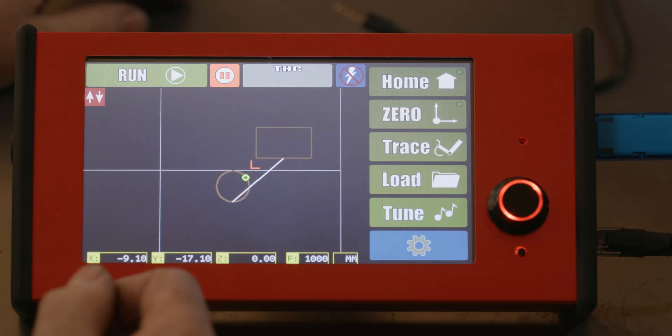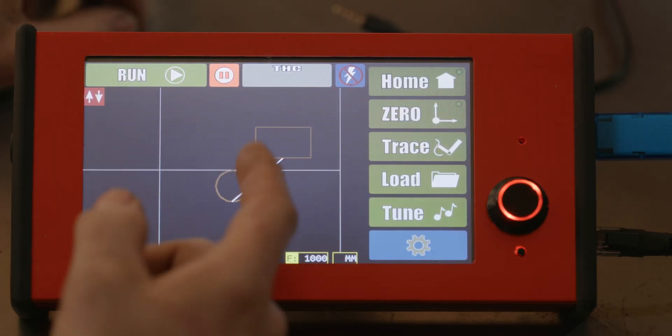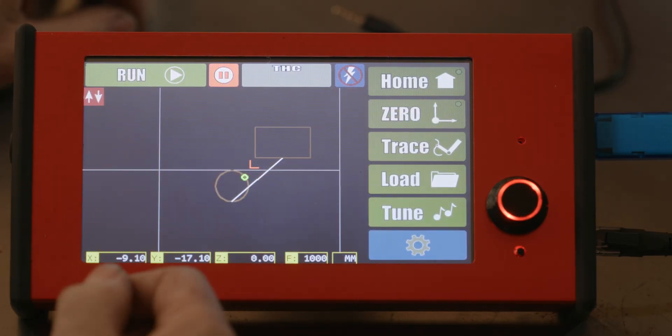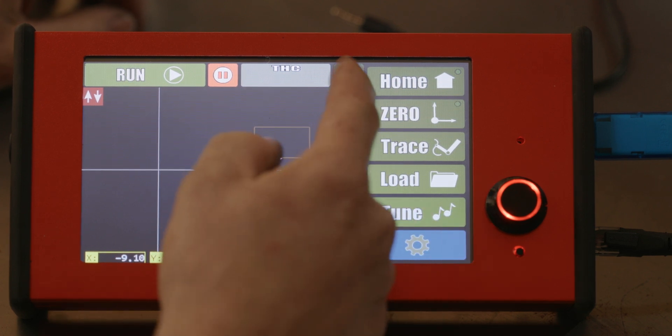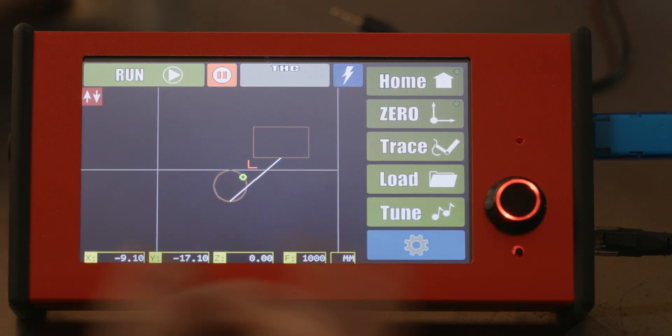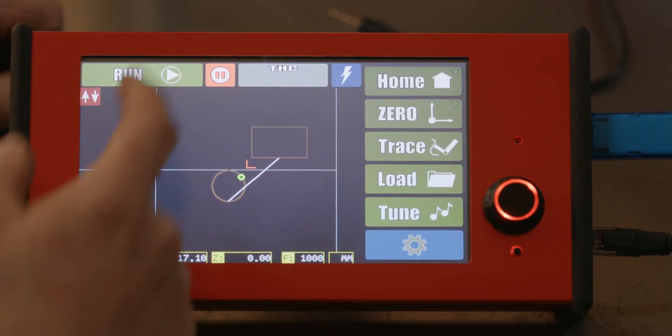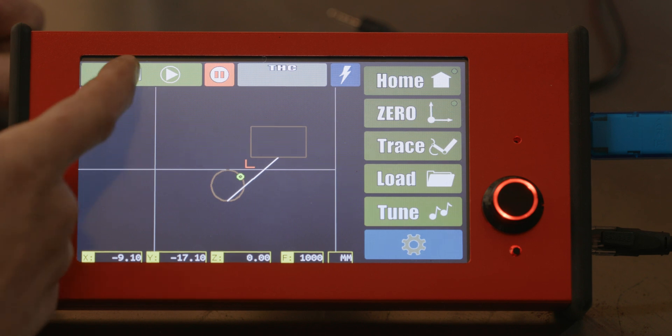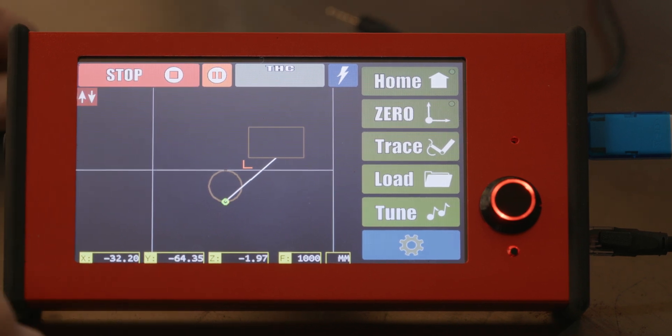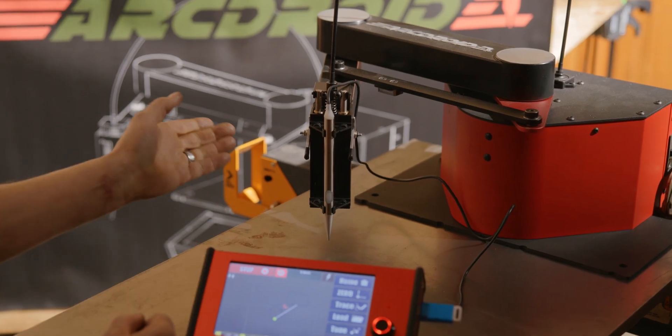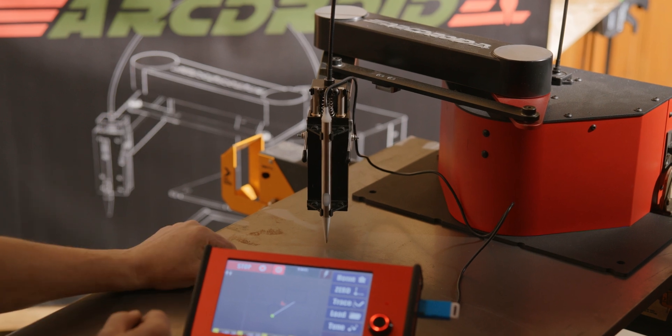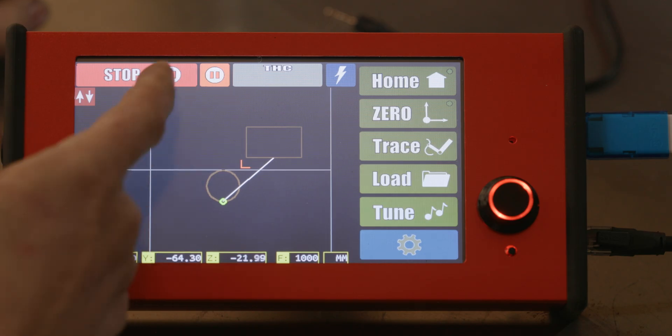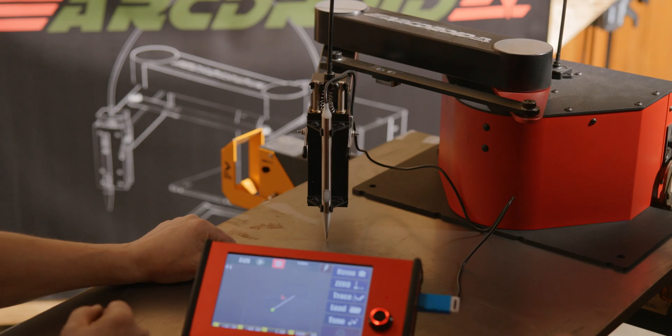Currently, the torch is disabled. You can use that as a dry run, so that you can run the file without having to cut. If you want to enable the torch, simply touch that button, and now you're hot. Run, that's an easy one. Hit run, and it starts running your file. It'll initially probe and start cutting. If you want to stop at any time, just push stop.